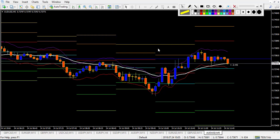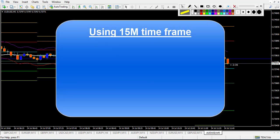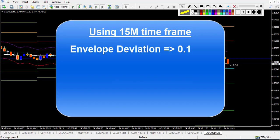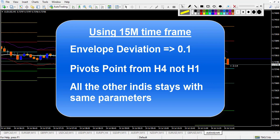All of these indicators can be downloaded from a link below this video. If you use the 15-minute chart, you will need to change some settings: change the envelope deviation from 0.06 to 0.1 and adjust a little more or less depending on the currency pair. You also have to change the pivot point — it should be from the 4-hour candle, not the 1-hour. All other indicators stay the same.